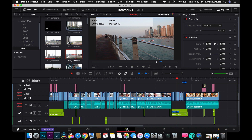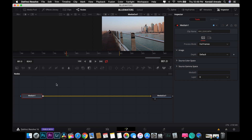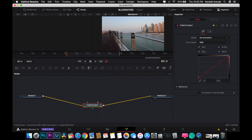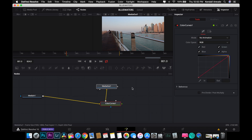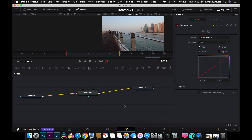You can go to the Fusion tab — this is where you can create your animations, visual effects, and transitions. Everything related to visual effects is handled in this area, and it's a very nice section.